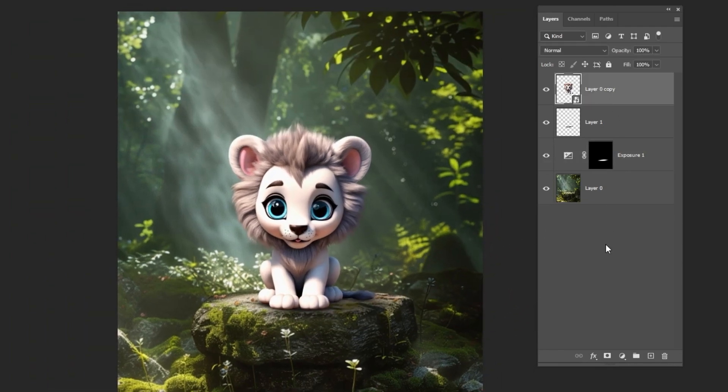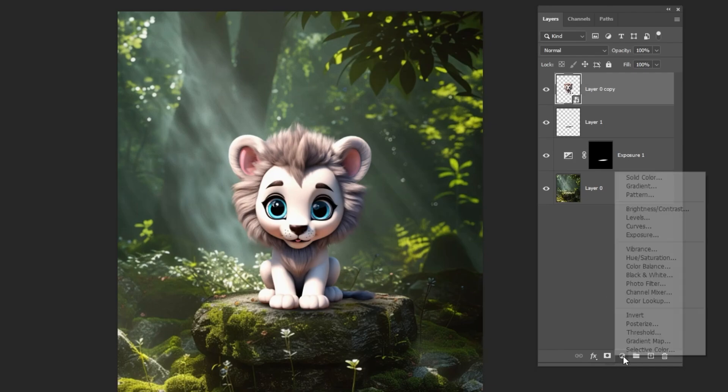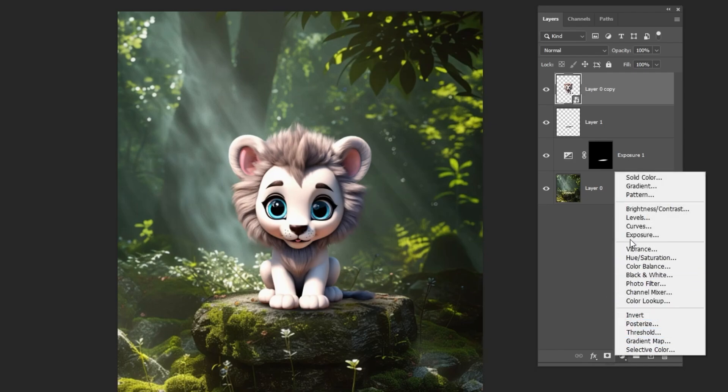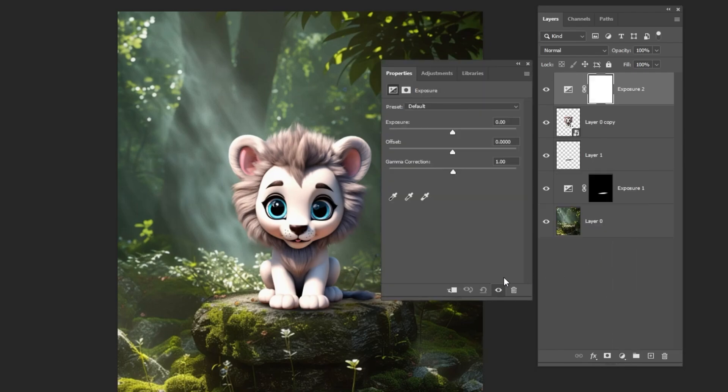Next, select the top layer and add an exposure adjustment layer. Clip it and follow the process.